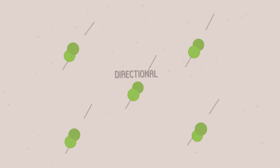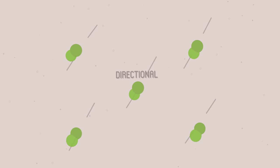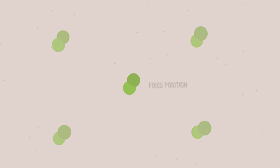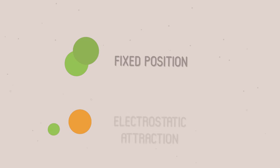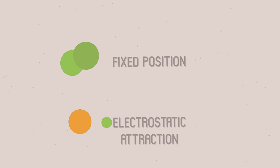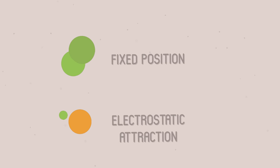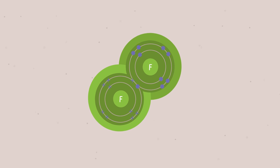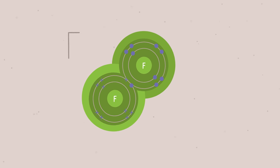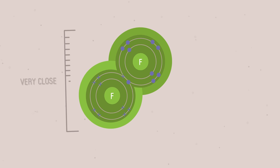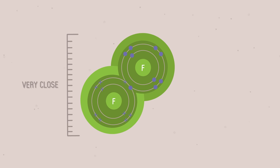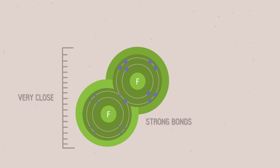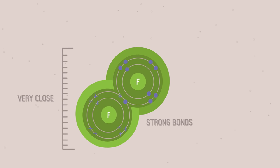Covalent bonds are directional, which means they are in a fixed position, like holding hands. This is different from ionic bonds, which are formed with an electrostatic attraction between charged ions. The overlap between orbitals means that the atoms in covalent bonds are very close. These things make covalent bonds strong.